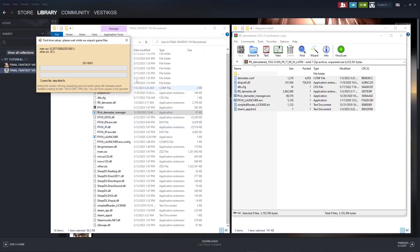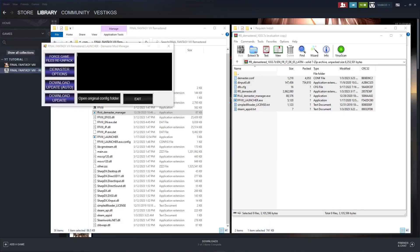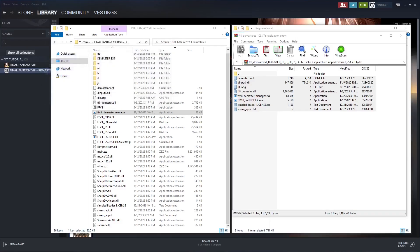And once this finishes working its magic, we'll have the Demastered folder, and the files that we'll need to replace with the Requiem mod. And once that's done running, it will pop up this screen here. We don't need to worry about it. Go ahead and close that screen.